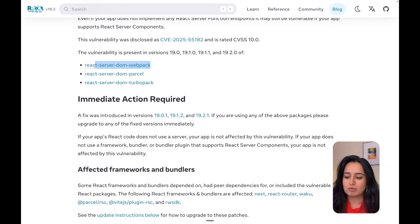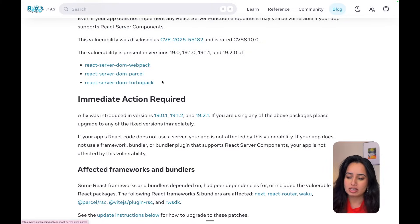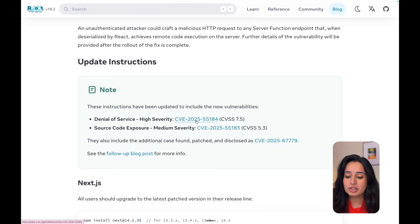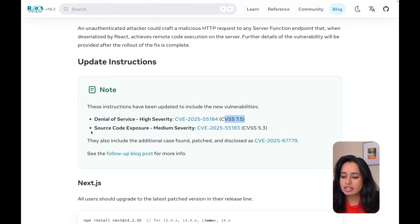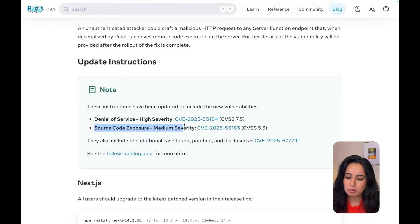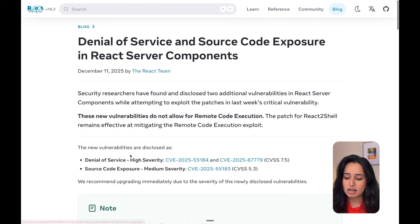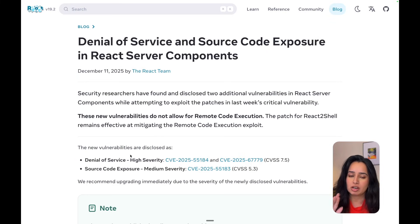The packages affected by this are Webpack, Parcel, and Turbopack. There have also been two new vulnerabilities reported since: a denial of service with a CVSS of 7.5, and a source code exposure with a CVSS of 5.3. I highly recommend checking out the React blog post and making sure that your components are updated.